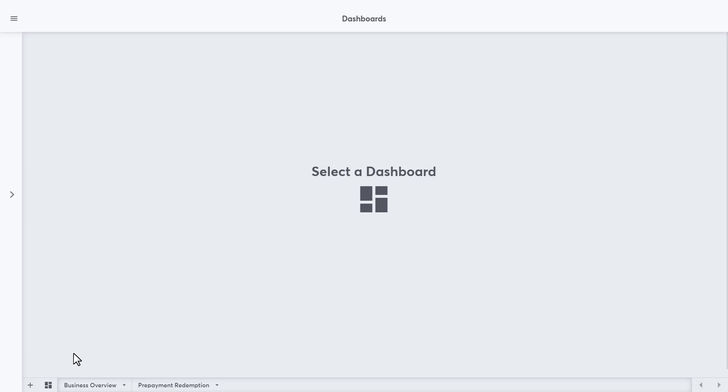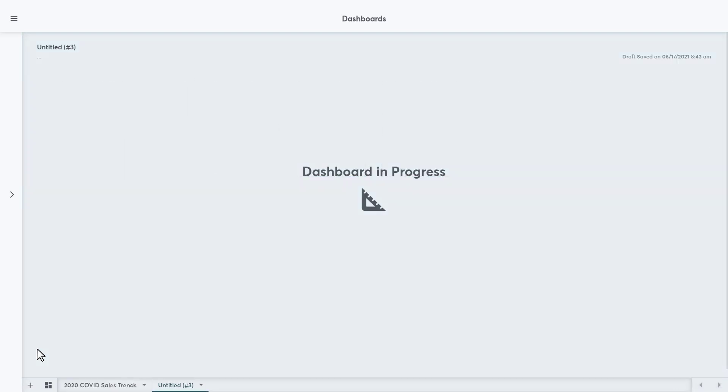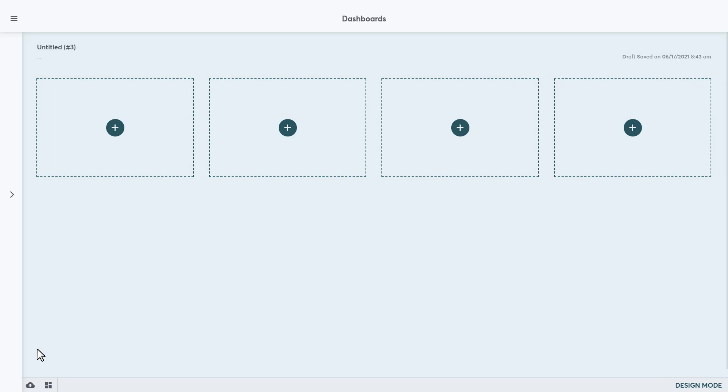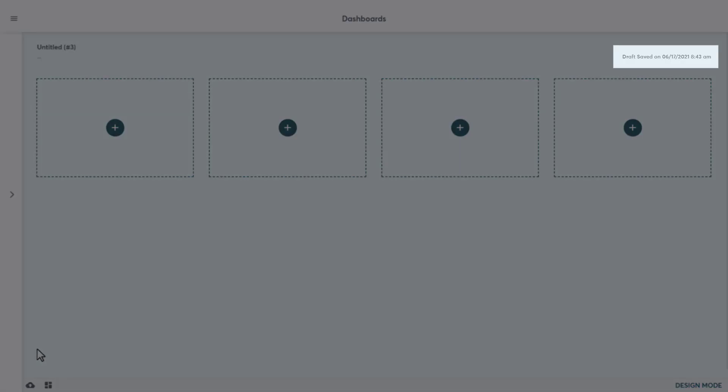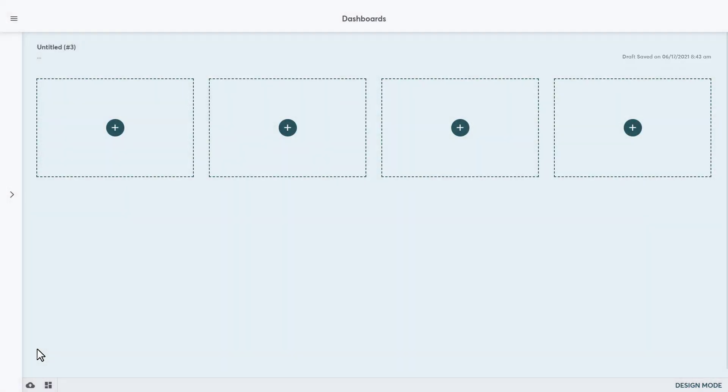To create a new Dashboard, click on the plus icon. This automatically brings us into Design Mode, which changes the background color to a light blue, so we always have that visual cue that we are in Design Mode. We can also jump in and out of Design Mode just by pressing D on the keyboard. Any changes that we make in Design Mode will automatically be saved as a draft. You can see the last time the draft was saved in the top right. This is great if we need to leave this area of Insights or log out as it leaves the Dashboard as a work in progress.